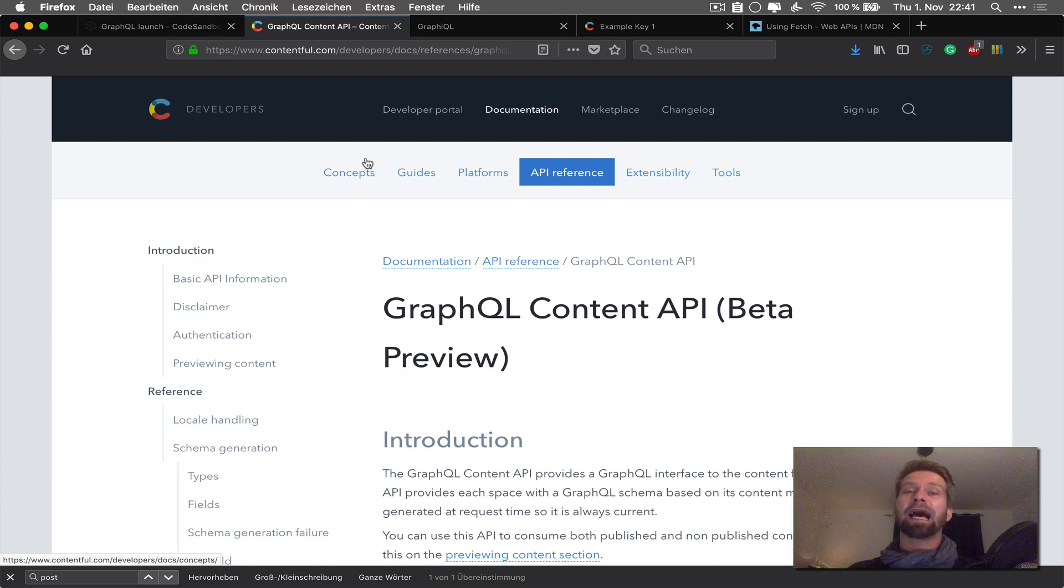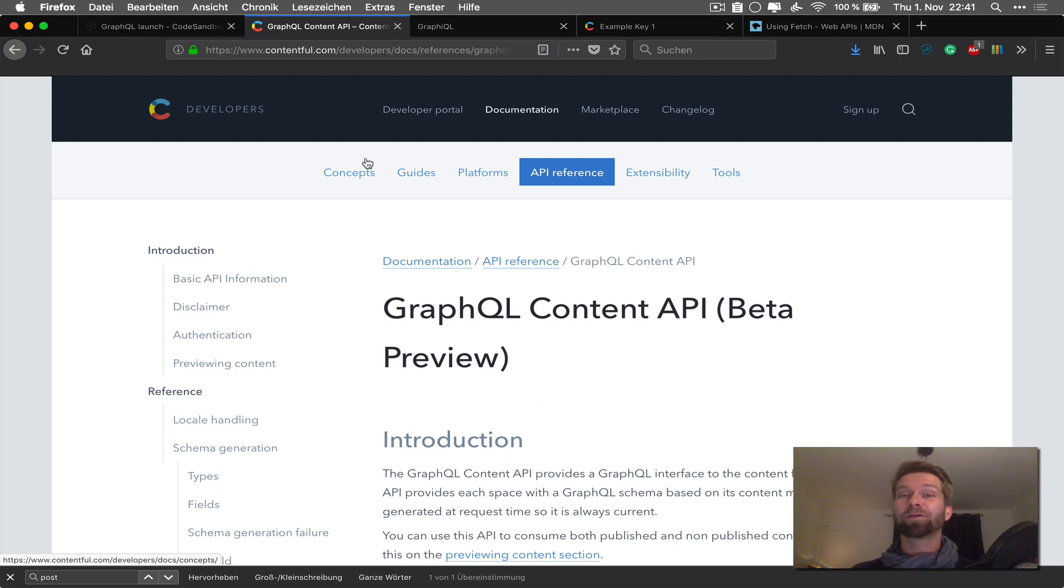Hello everybody! My name is Stefan and I work in the Contentful Developer Relations team and today I want to talk about GraphQL.